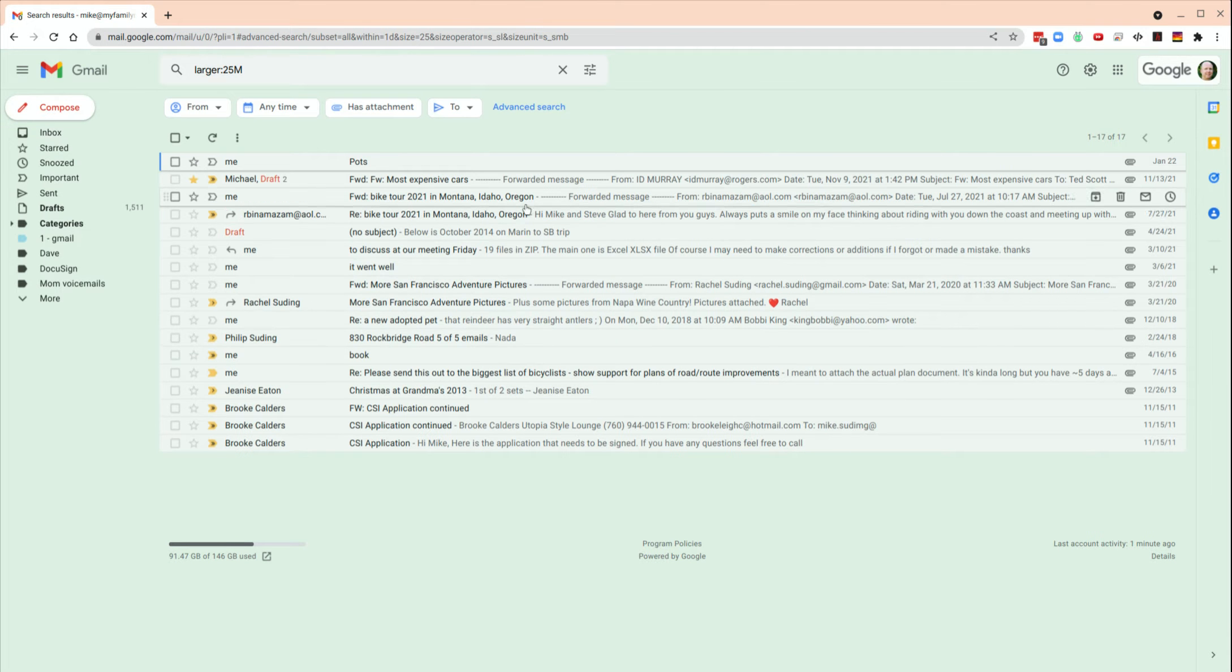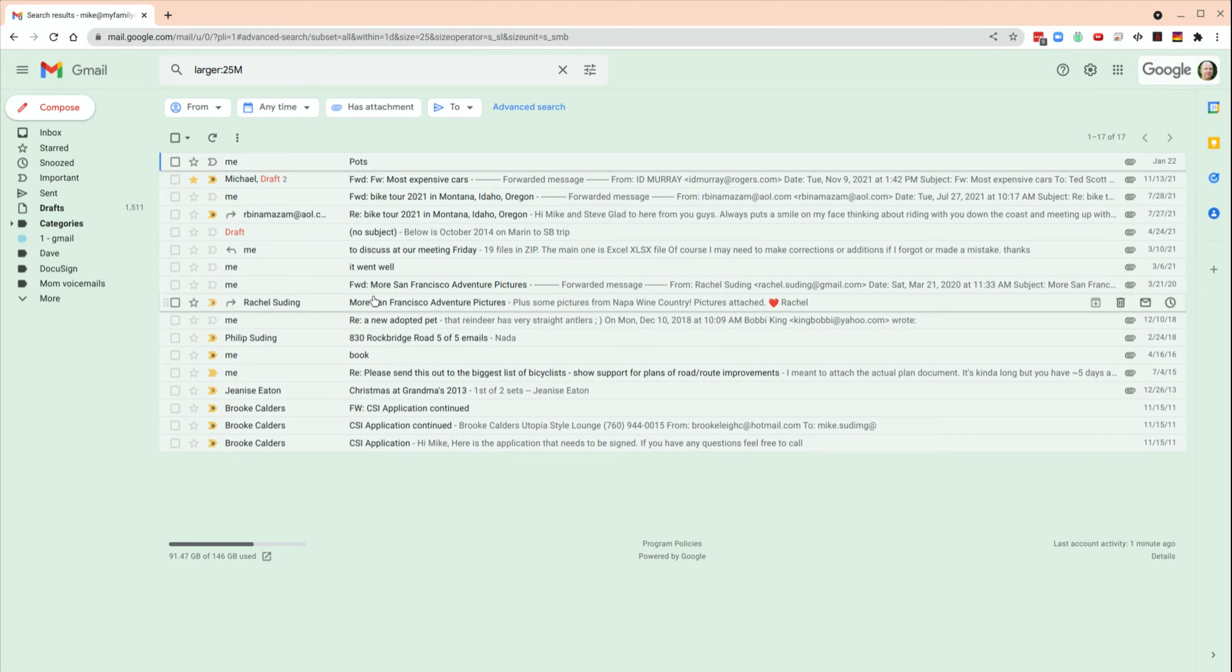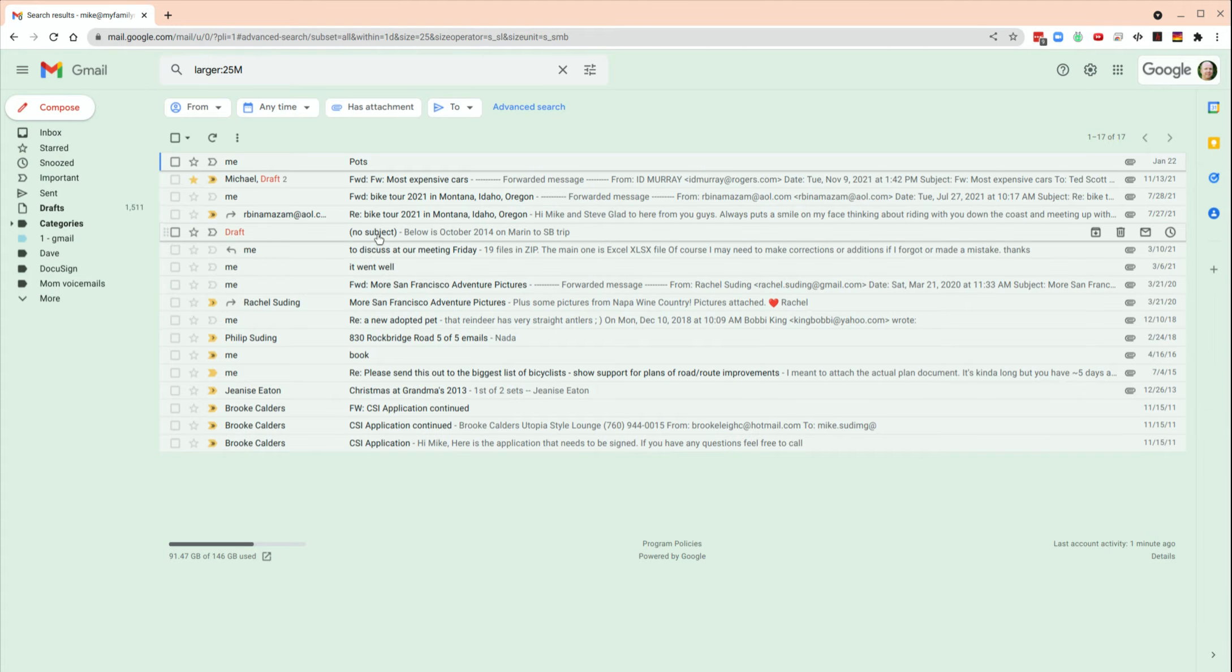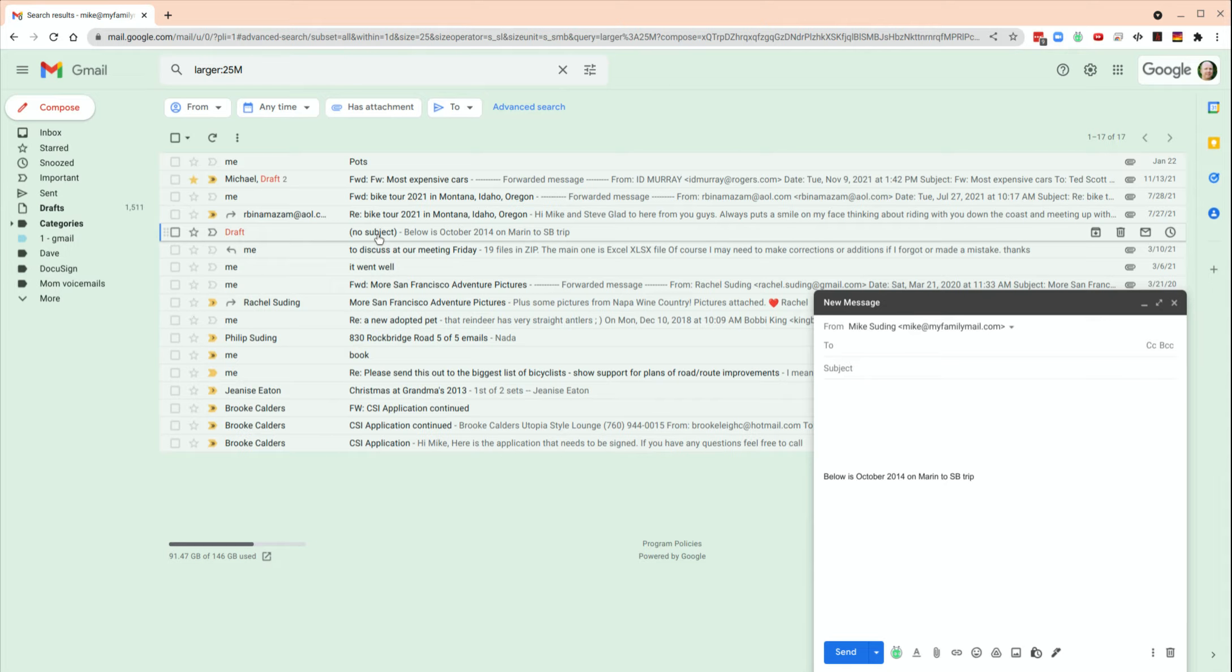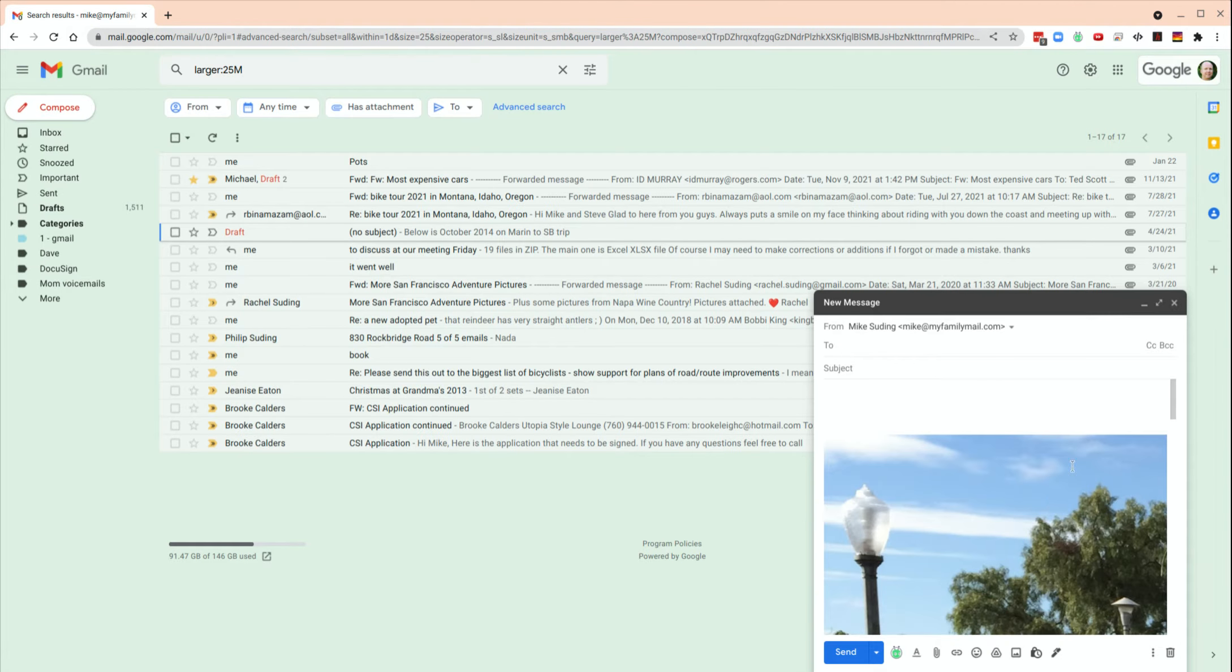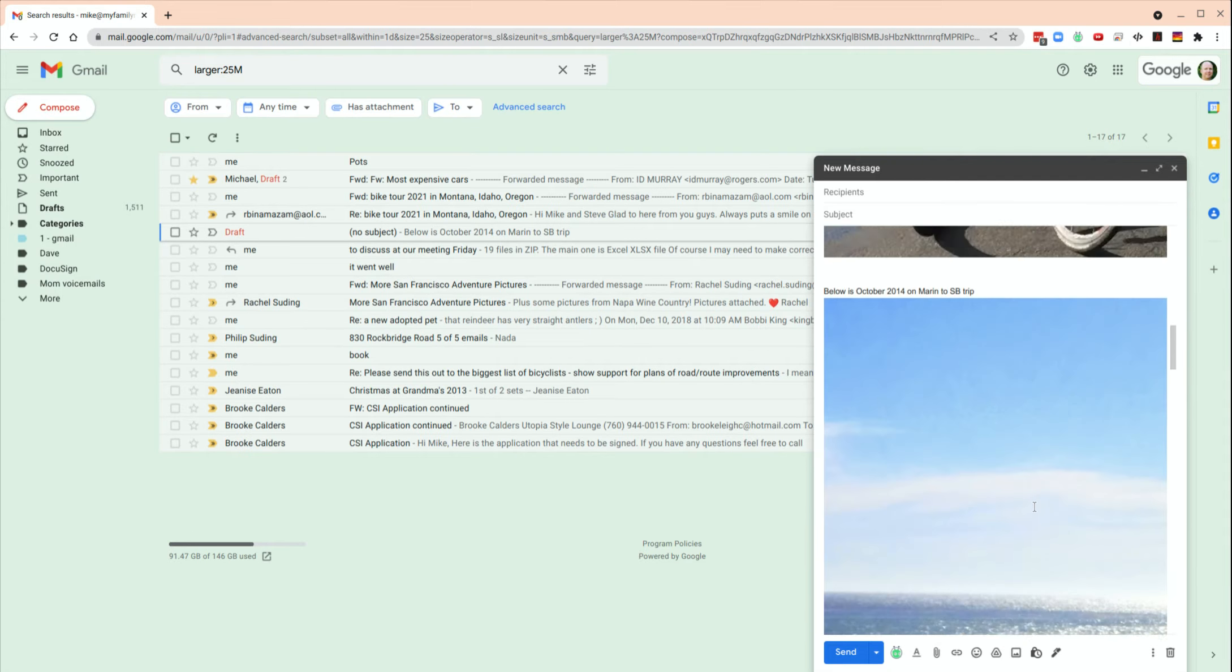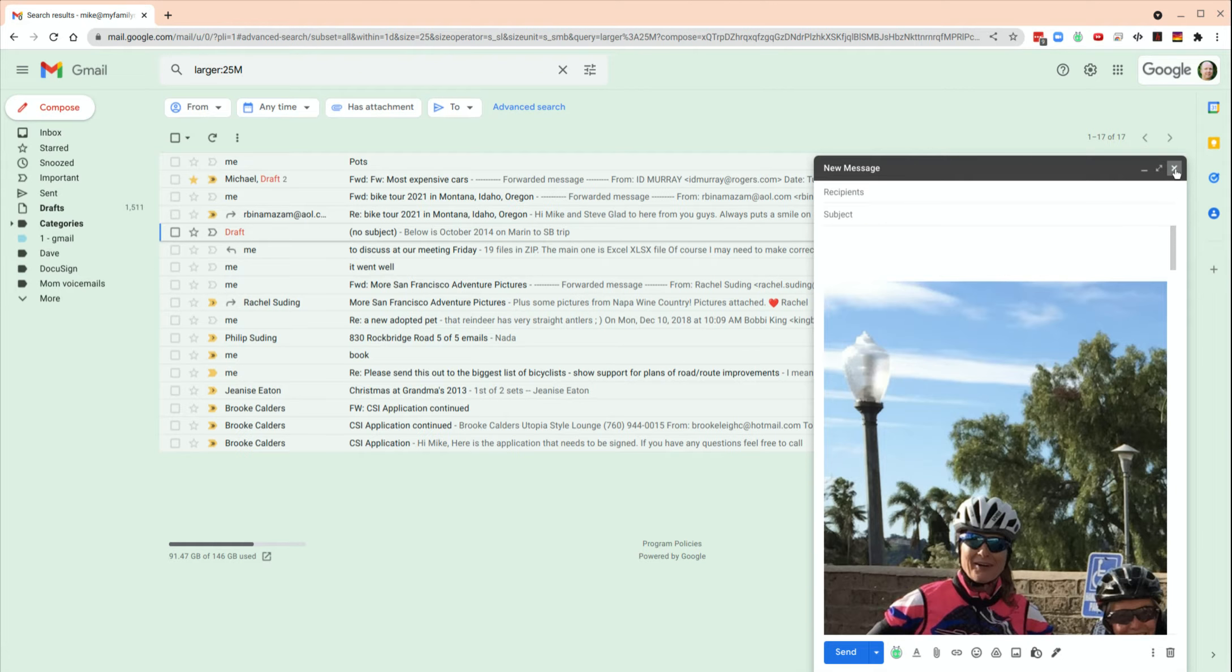We'll click search, and sure enough, there it is. So we can see here the various emails that are really big, and we can delete these. This one's big because of some photos.